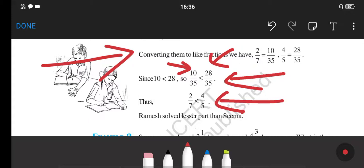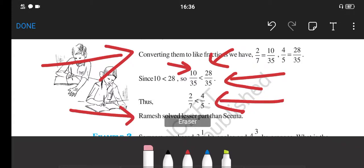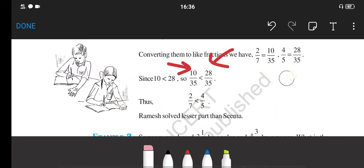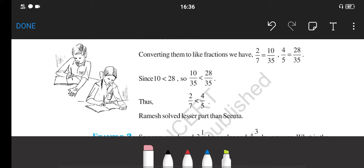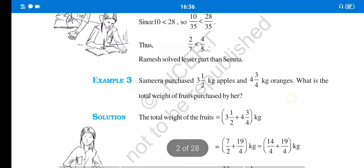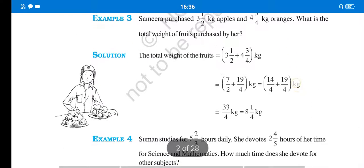So you can see Ramesh has solved the lesser part — that is the final answer. In this way, by comparing the fractions and by making their denominators equal, we can compare both fractions and get the answer. This was a very simple question.